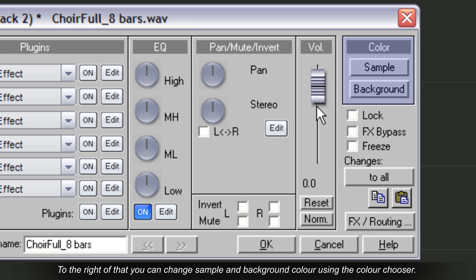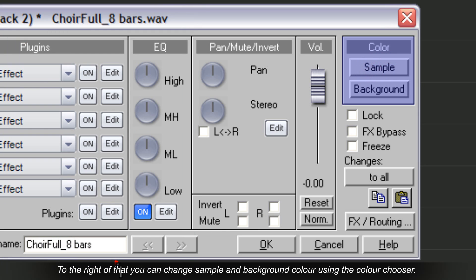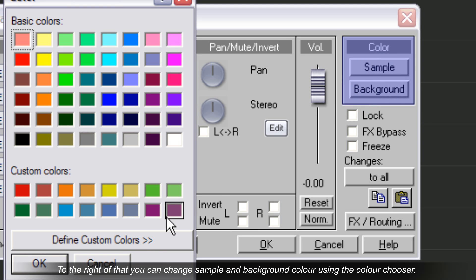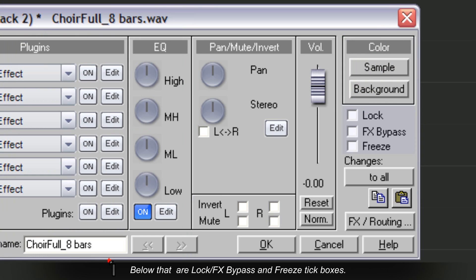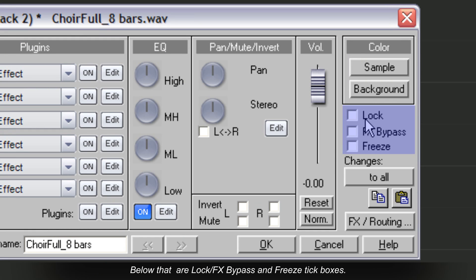To the right of that, you can change sample and background color using the color chooser. Below that are lock, FX bypass, and freeze tick boxes.